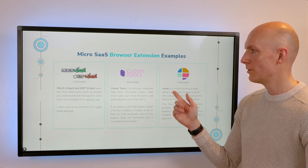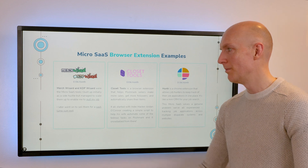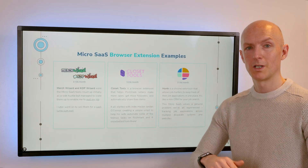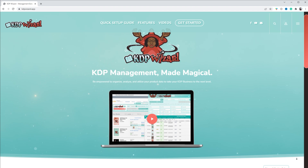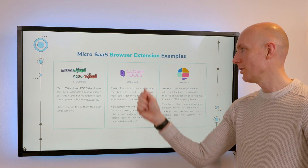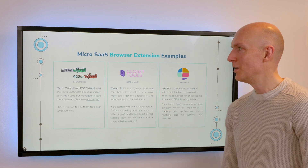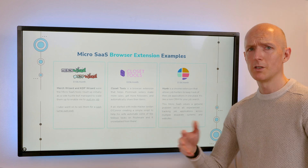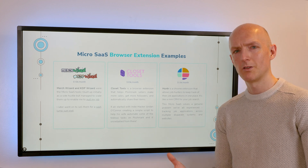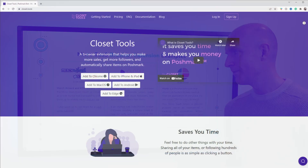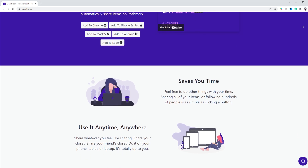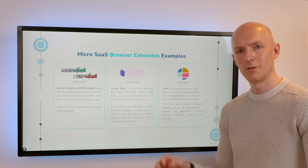Then we've got browser extensions. I've sold and exited from mine — MerchWizard and KDP Wizard. I basically built those up whilst working my day job to a point where I could quit, growing to about $10k a month, and then I sold last year. And then there's Closet Tools, one of my favorite examples of a browser extension MicroSaaS. Jordan O'Connor basically started fixing a problem his wife was having — repetitive tasks on Poshmark, a clothes-selling site. He productized the script he'd written into a Chrome extension. He's still a single developer and last I heard he was doing about $35,000 a month.